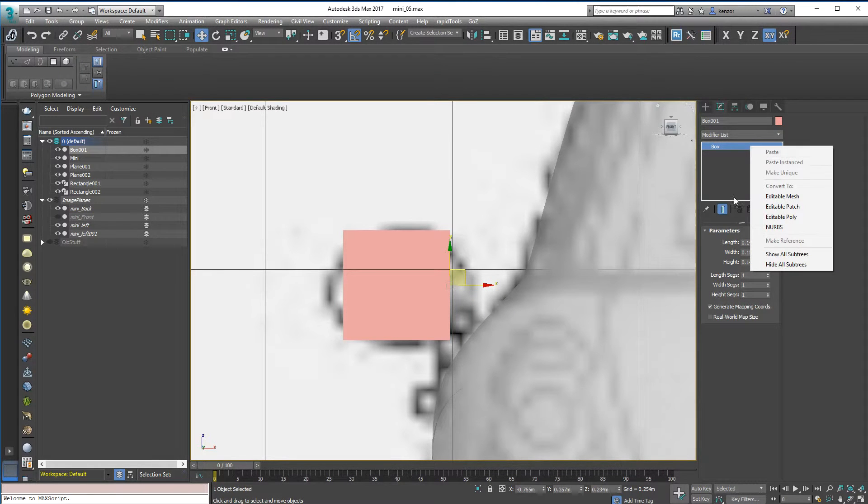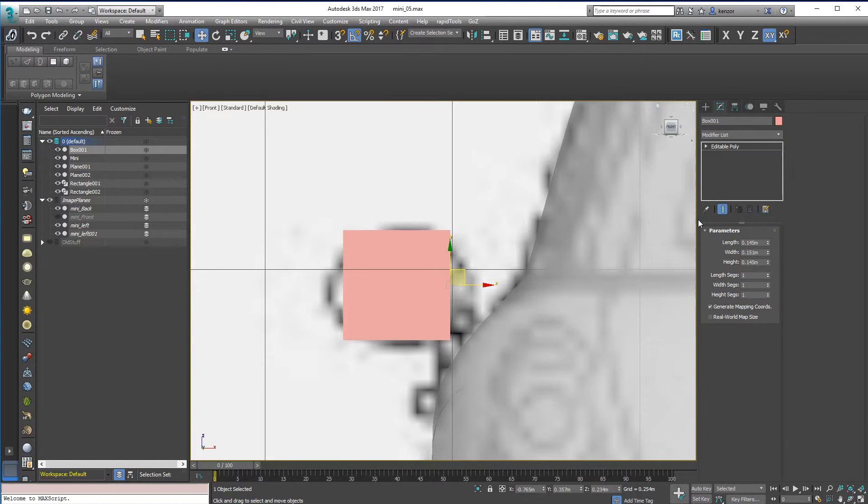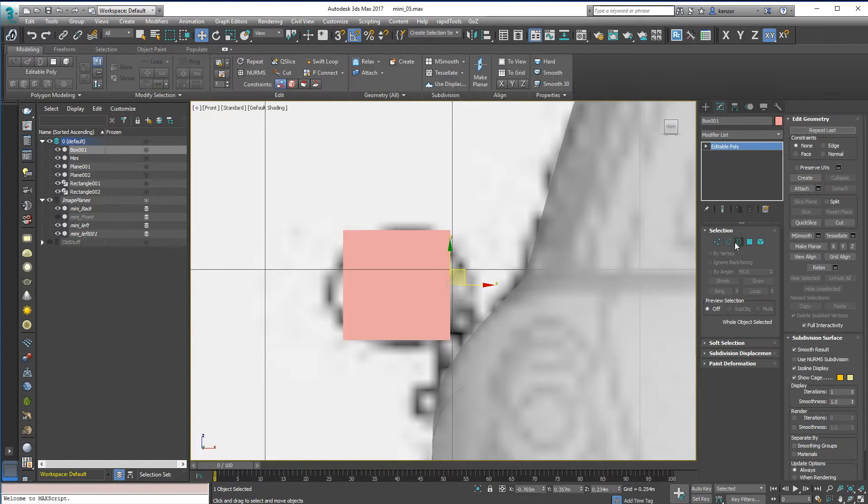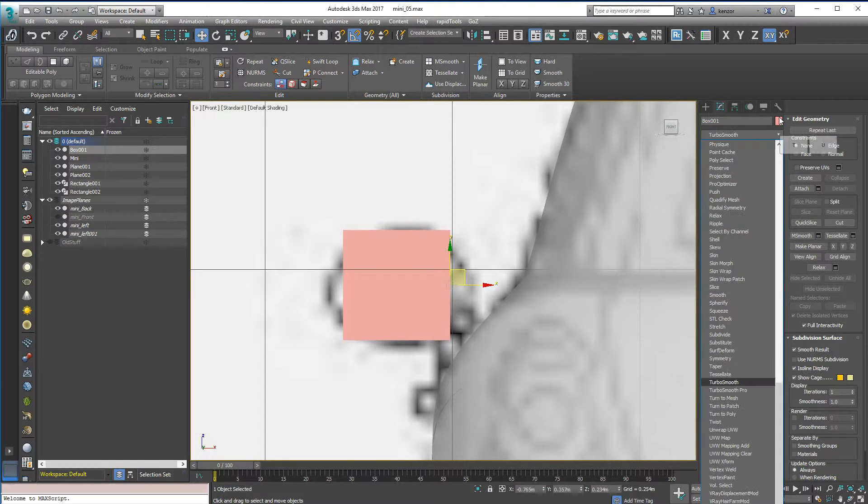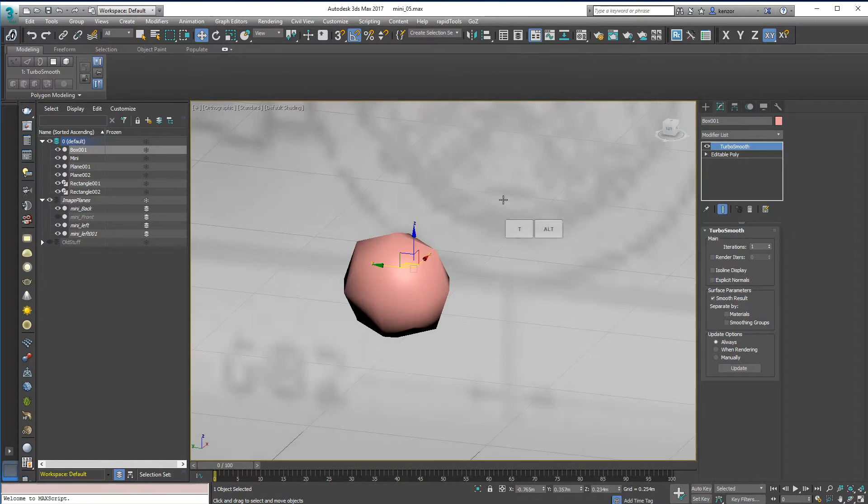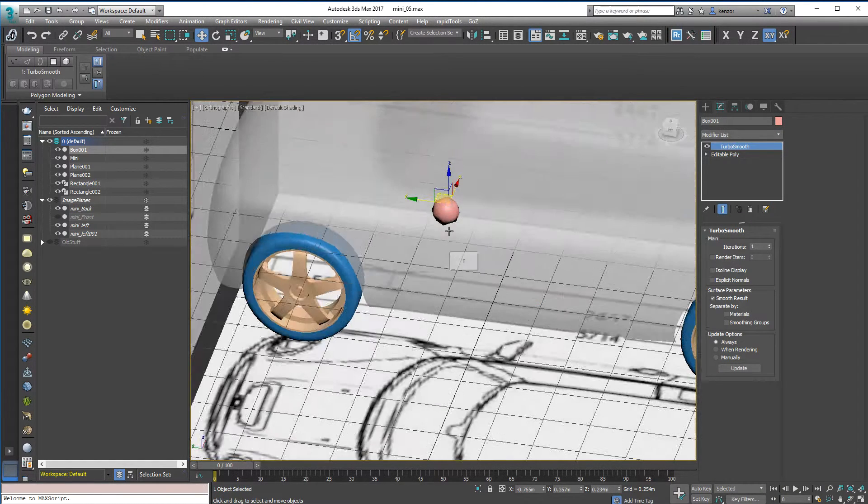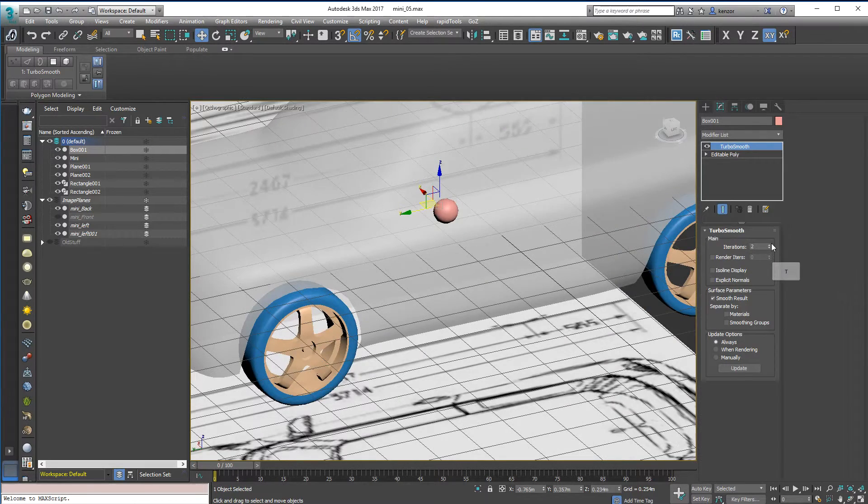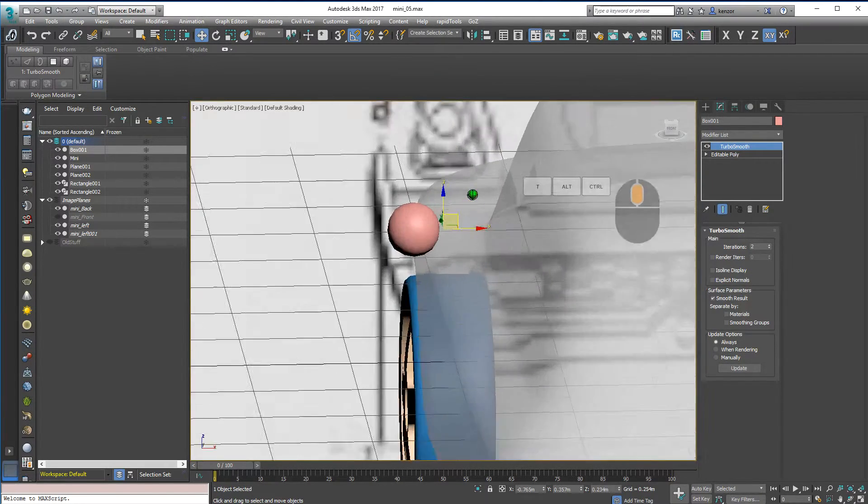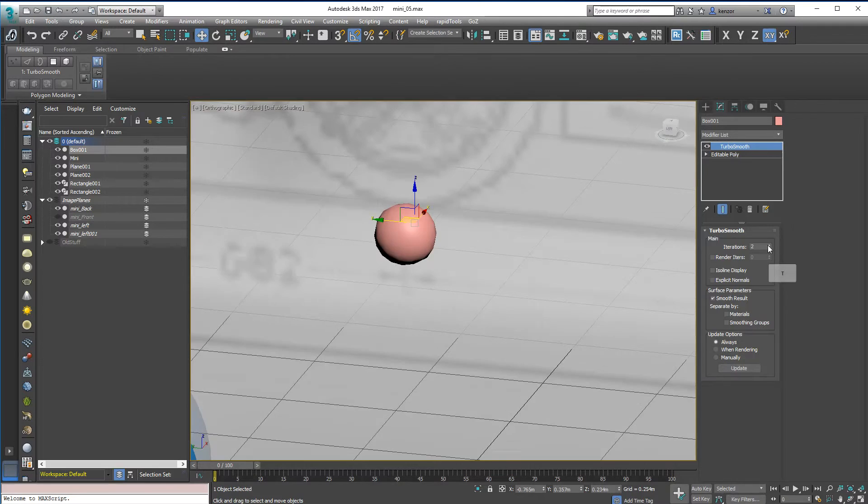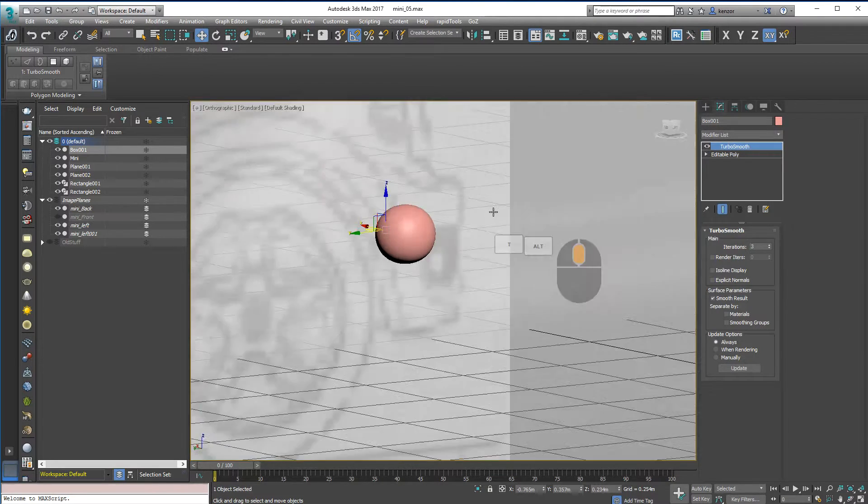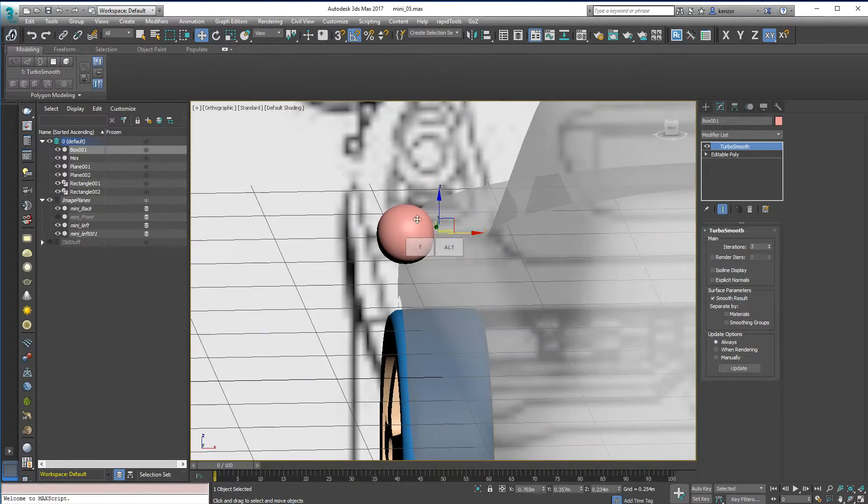Turn it into an Editable Poly, I've got my width and height segments lined up at one. And let's just add a TurboSmooth straight away. So if I just add TurboSmooth by itself, we get this, which is almost a sphere, but not quite. You can see it's slightly square.